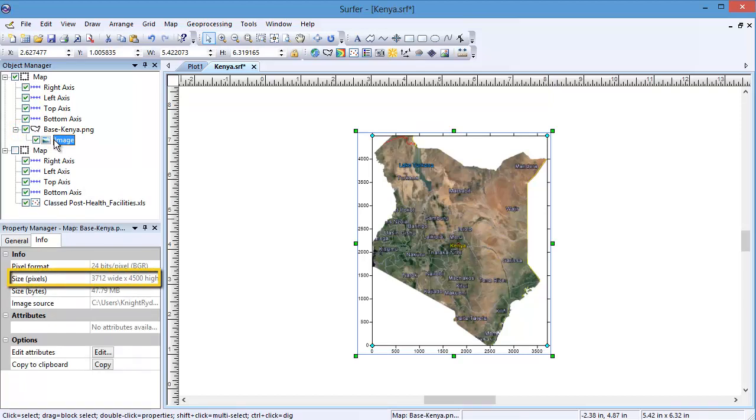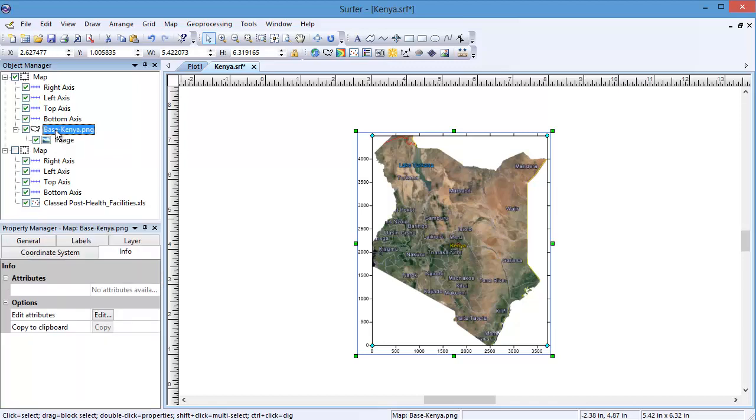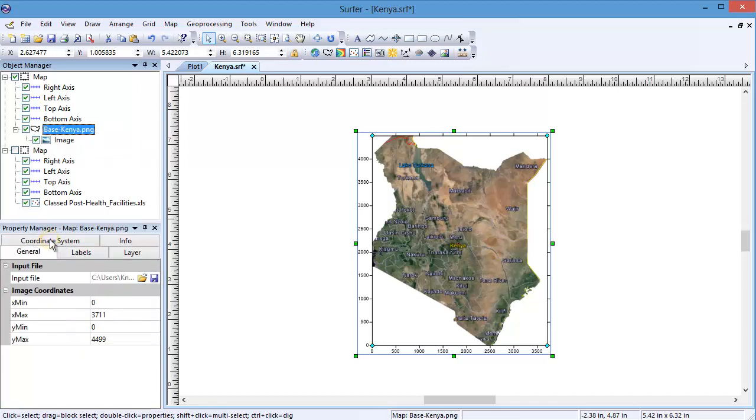To geo-reference the image to real-world coordinates, select the base object in the Object Manager. In the Property Manager, select the General tab.